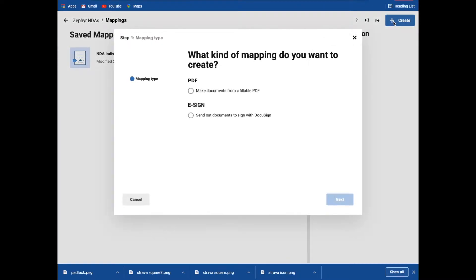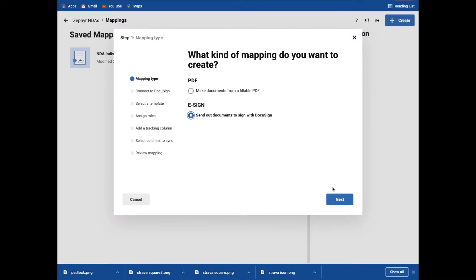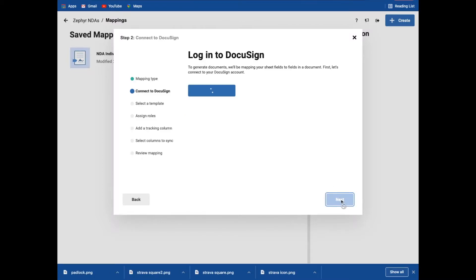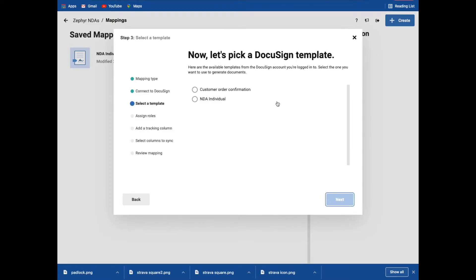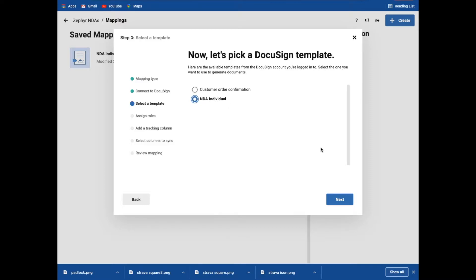So if I click create in this instance, it's asking me do I want to just do a PDF mapping or do I want to use the DocuSign integration? In this case, I'm going to do the DocuSign. So it gives me the list of items that we need to work through. So logging me into DocuSign, which I already am, and then going across and it's saying what templates have I previously got set up to look at. So for the purpose of this demo, I'm not going to show you the DocuSign side of things, but rather just the Smartsheet side. So here, this is the document I've got set up, the NDA individual.